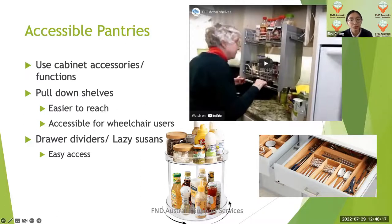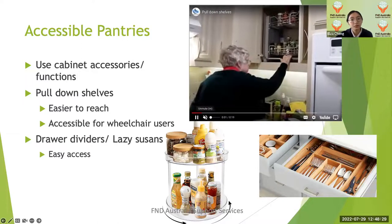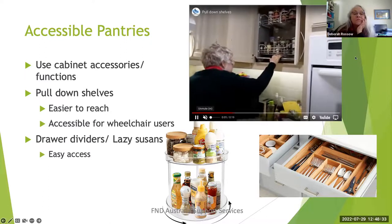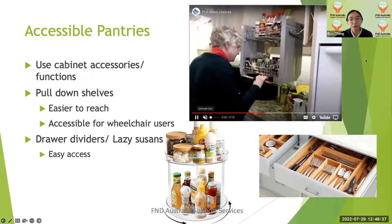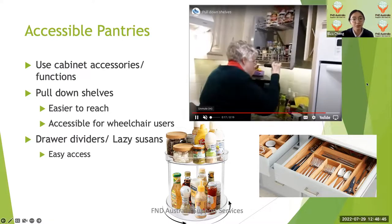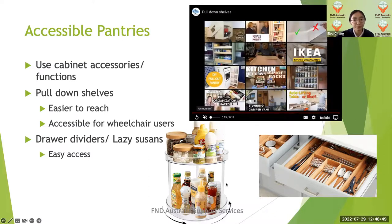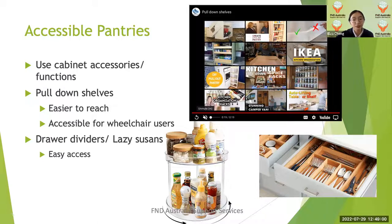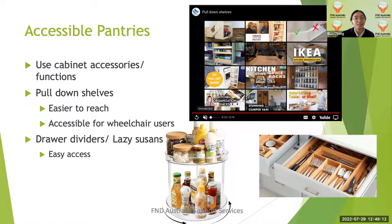To make pantries more accessible, you can use pull-down shelves — accessories that allow you to reach upper cabinet shelves by bringing them down to a reachable range, making things more accessible for wheelchair users. You could also use lazy Susans or drawer dividers, which allow easy access so you don't have to pull through various containers to reach items deep inside the cabinet — you can simply rotate to access what you need.